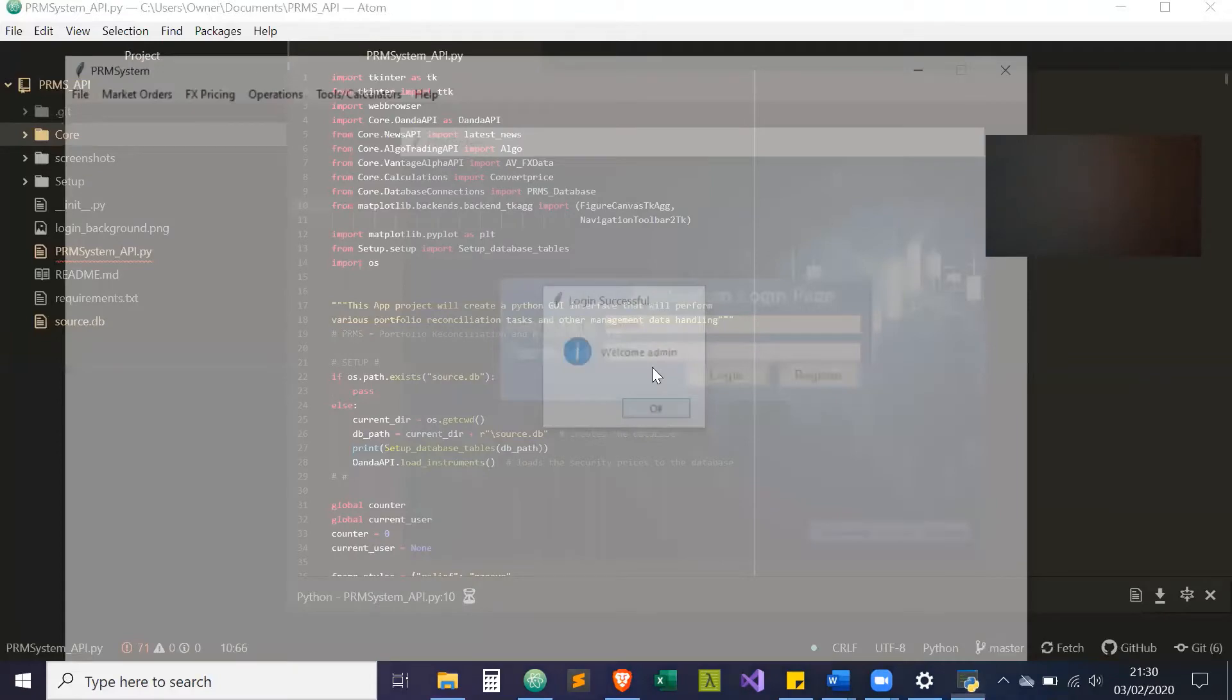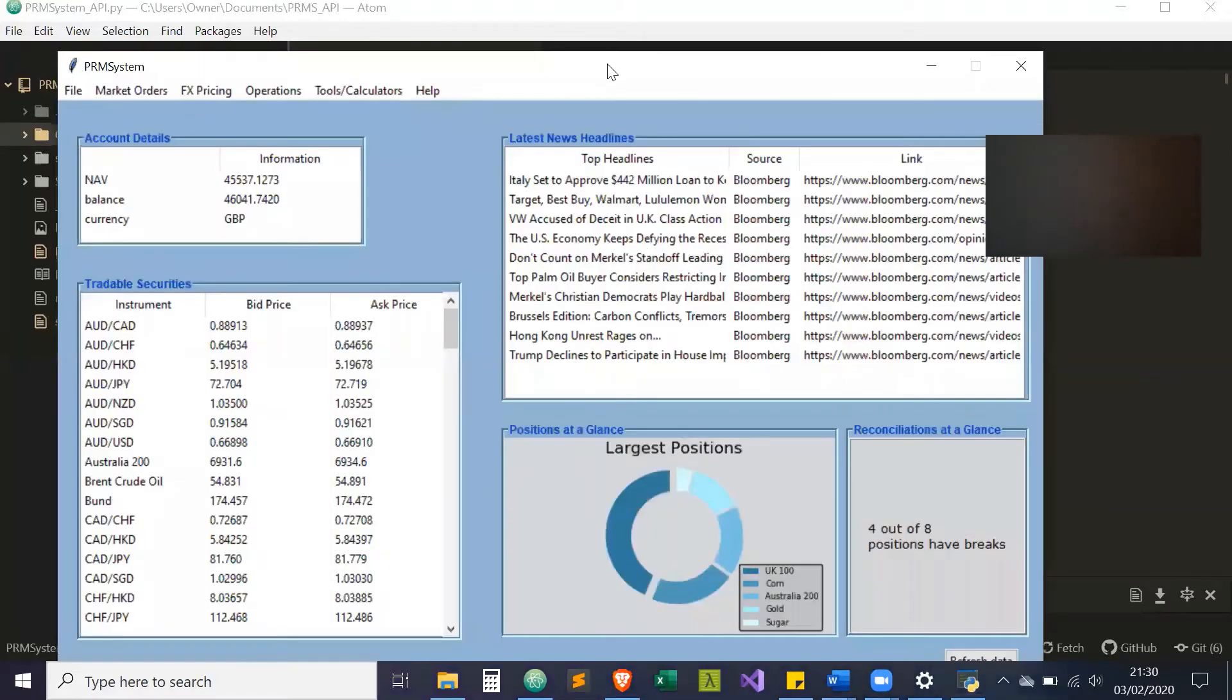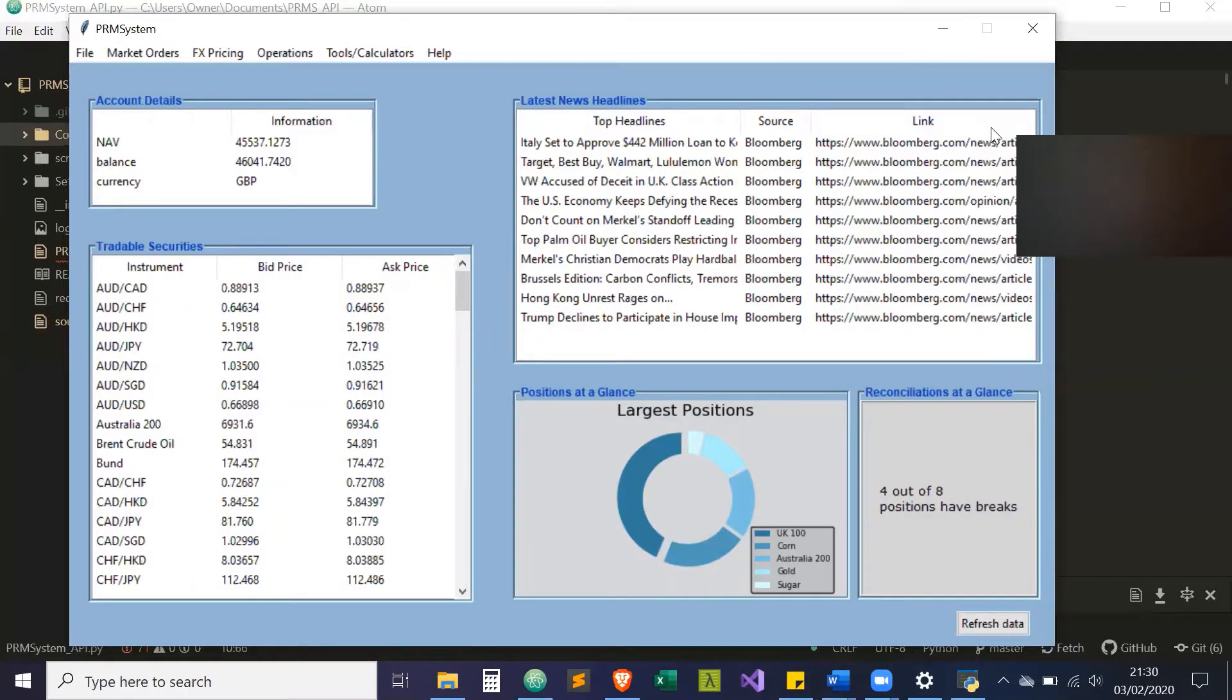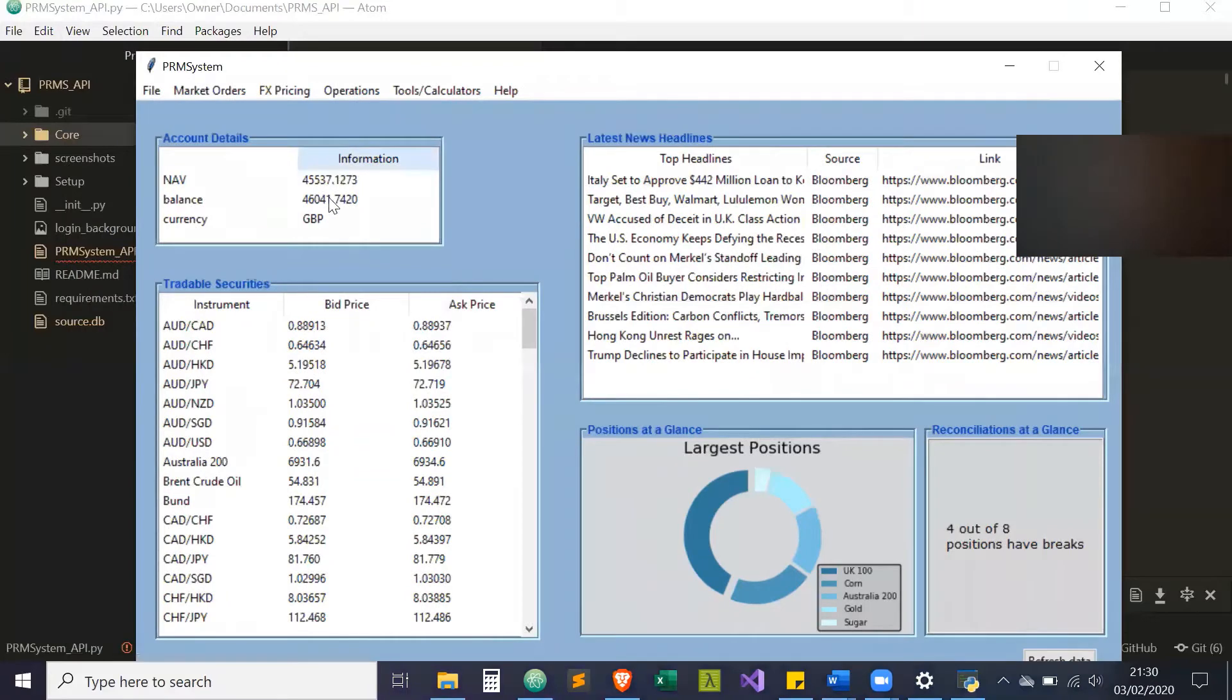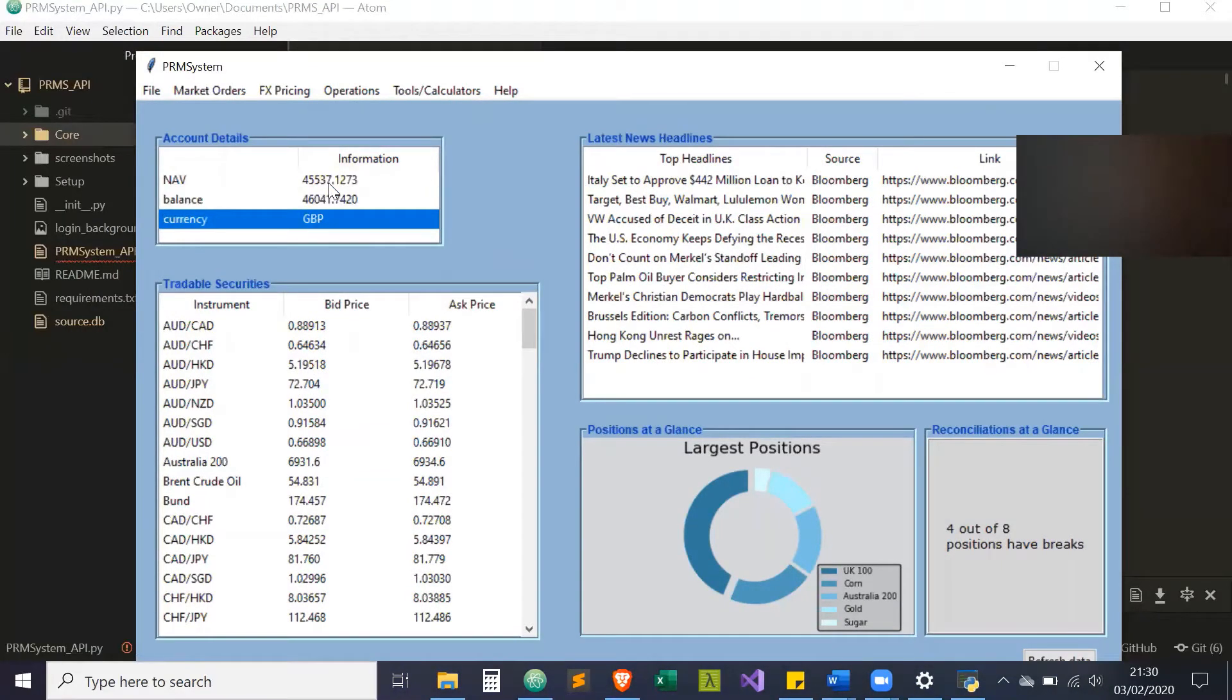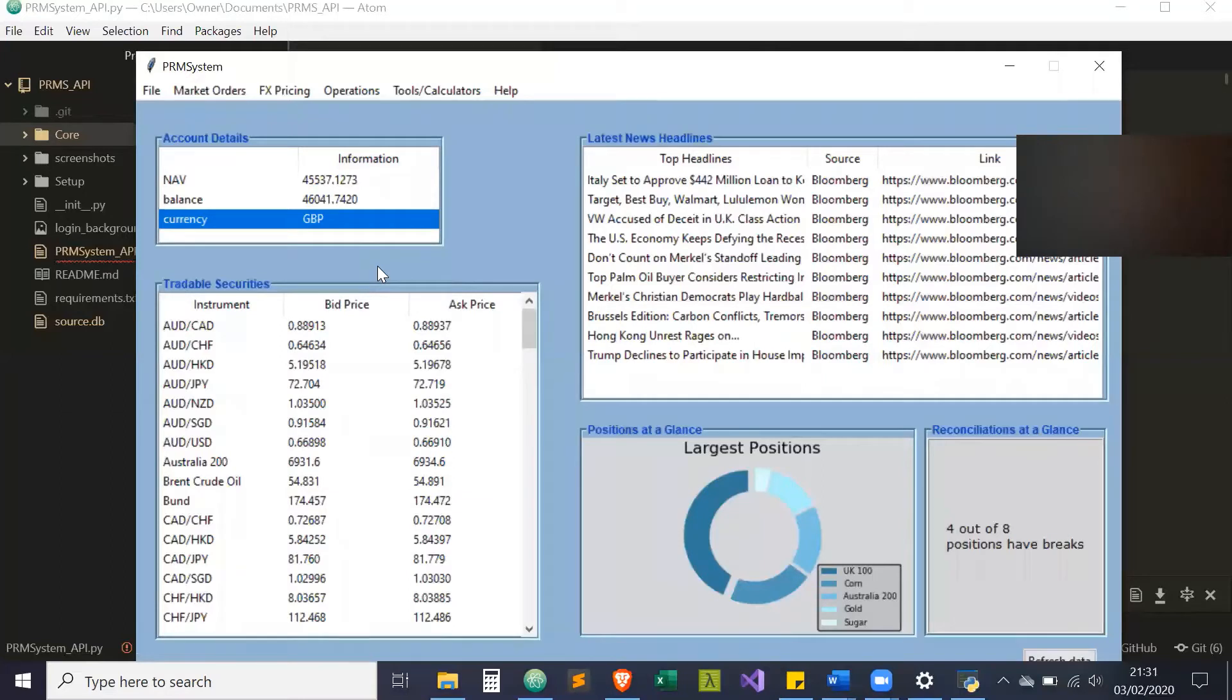It says welcome admin, click OK, and this is the main dashboard. What you have is your account details, your NAV, your balance, and the currency in GBP. This is all from Oanda. The system makes API calls, puts it into a data frame or an array, and presents it in a tree view widget.